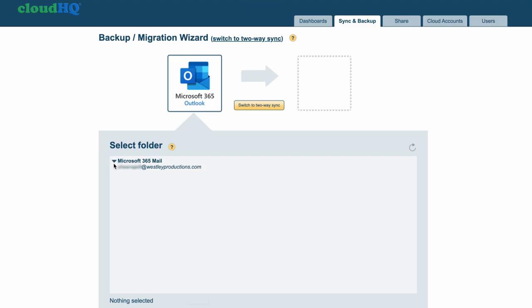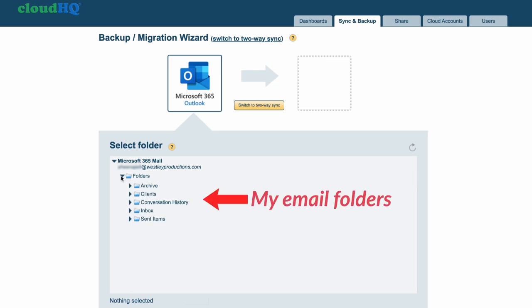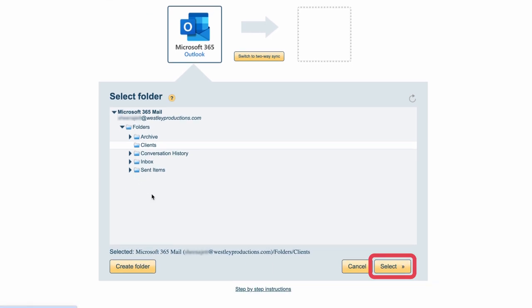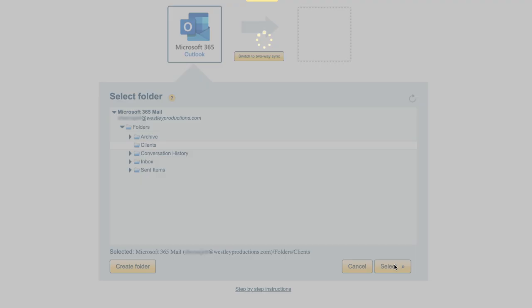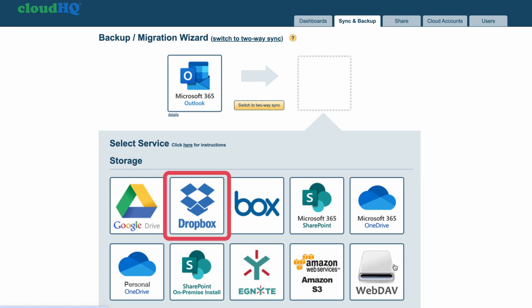Here I can see that CloudHQ recognizes all of my email folders in my Microsoft 365 mail. I'll click on Clients, and then Select, to ensure that folder gets auto-saved to my cloud storage.